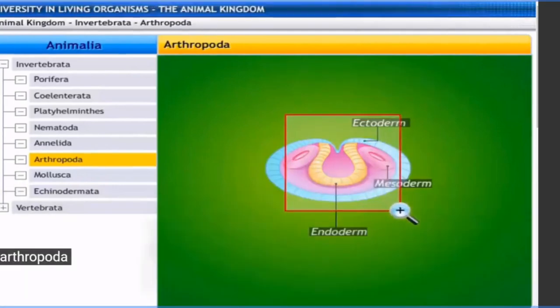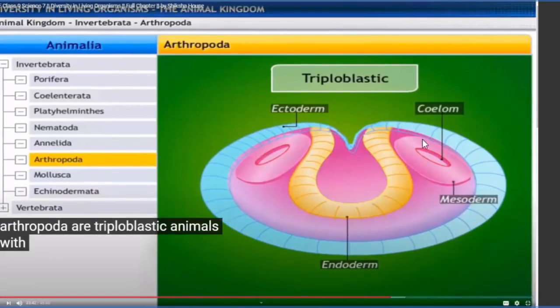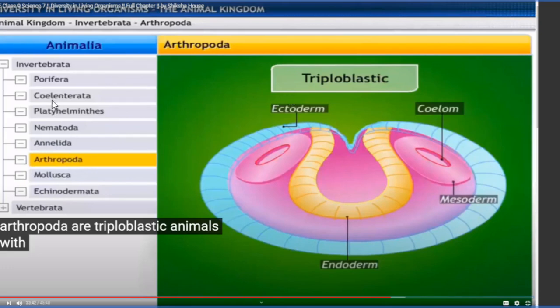During their embryonic development, arthropods also have three germ layers like the previous three phyla - Platyhelminthes, Nematoda, and Annelida - hence they are called triploblastic. Ctenophora and Coelenterata are diploblastic in nature - having only two germ layers, so they will not possess a coelom. During embryonic development, arthropods possess three germ layers: ectoderm, endoderm, and mesoderm. One cavity is present between the mesodermal development structure - that is the true coelom - hence arthropods are also coelomate in nature.